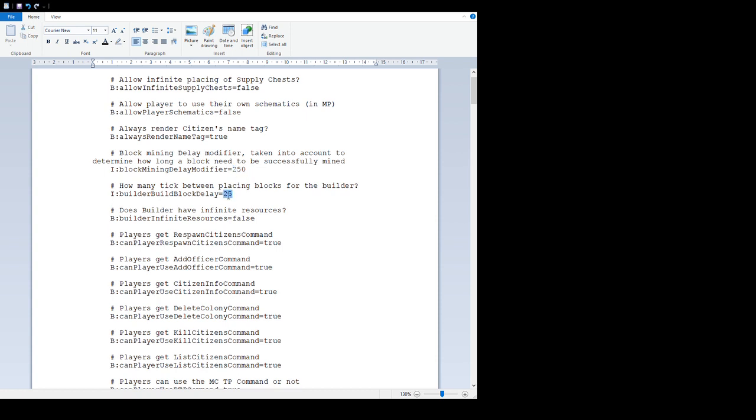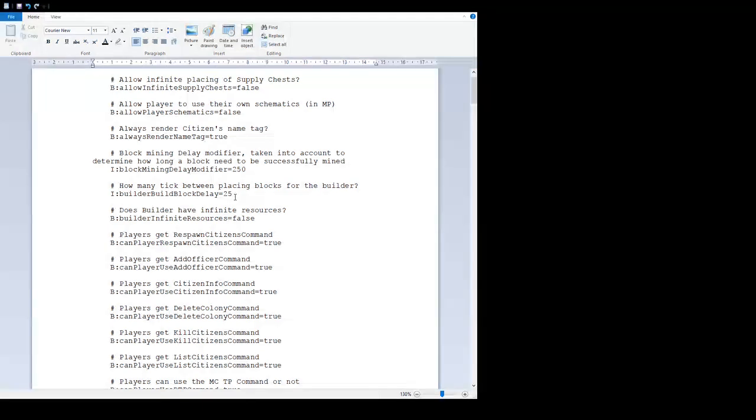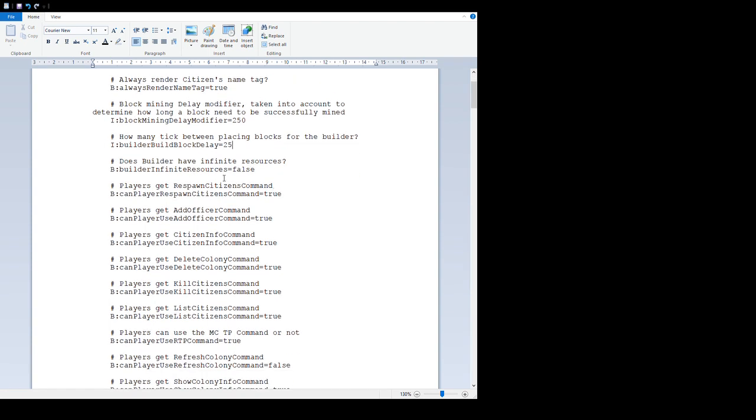'How many ticks between placing blocks for the builder' is pretty obvious - this is the delay between placing blocks. The lower the number, the quicker the builder will build, and the greater the number, the slower. If you want your builder quicker or slower, don't forget they do get faster as they skill up. If you set it too quick to begin with, they're insane later on and very OP, which kind of ruins the gameplay.